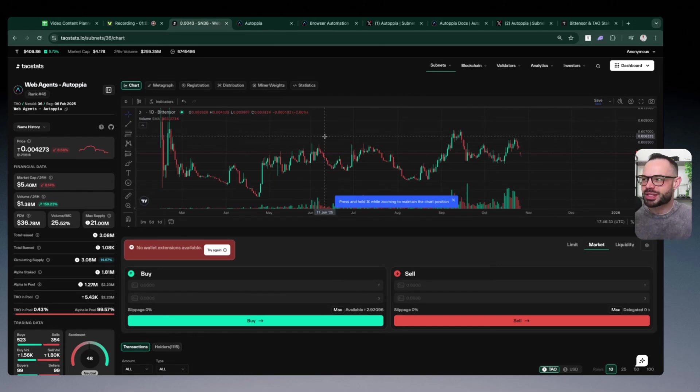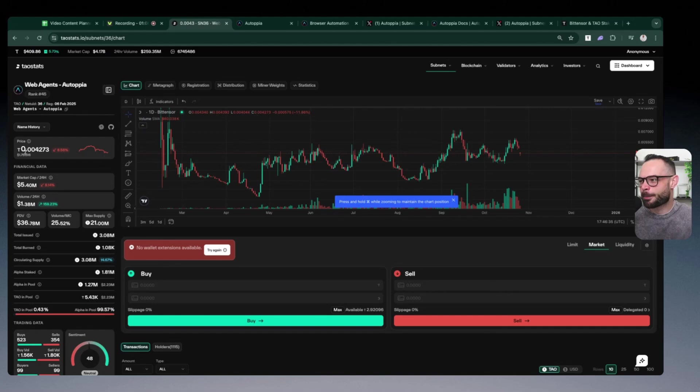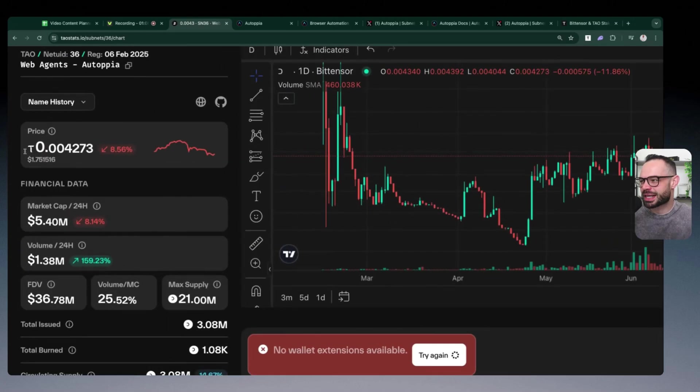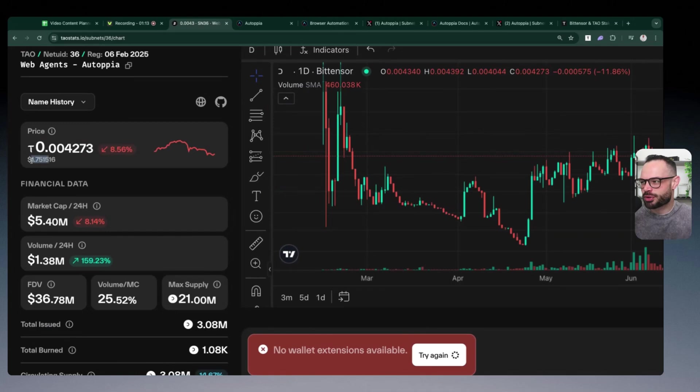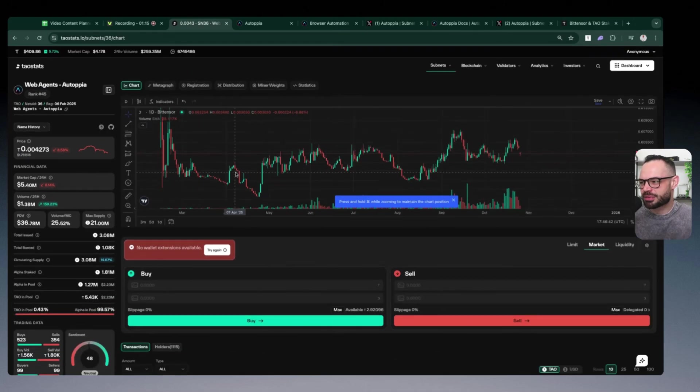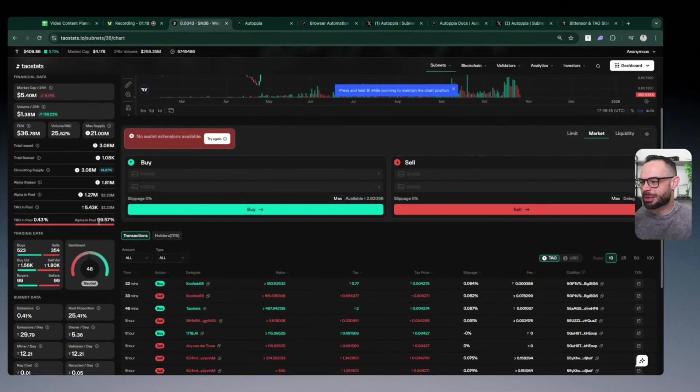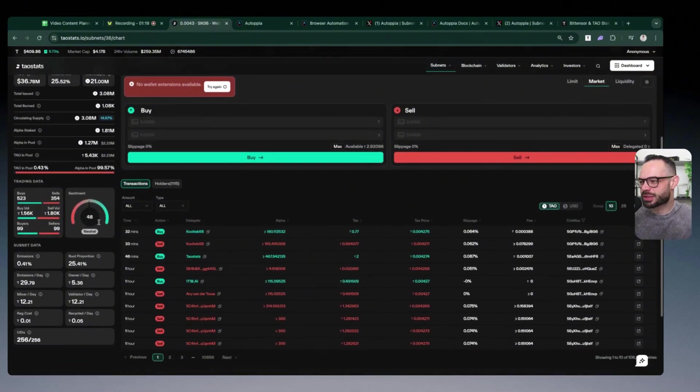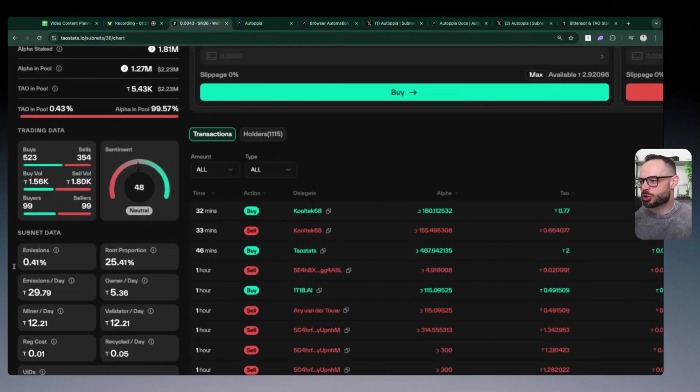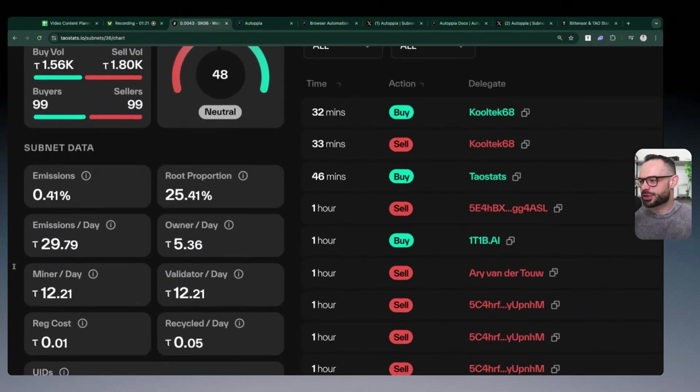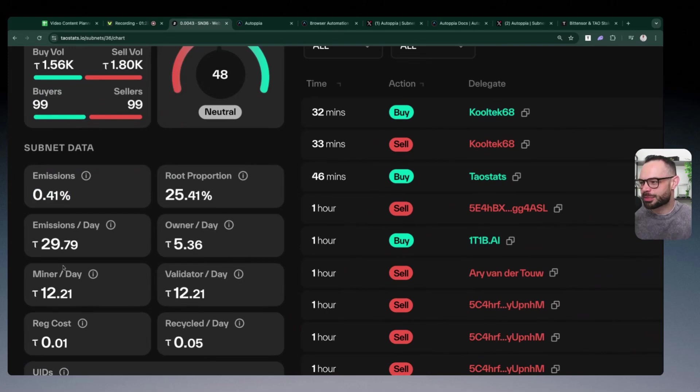Autopia right now is currently sitting at about 0.0042 tau per token, which is roughly speaking a dollar and 75 cents. We're at a $5 million market cap. Autopia is currently earning about 0.41% of the daily emissions on tau, which is equal to around 30 tau.